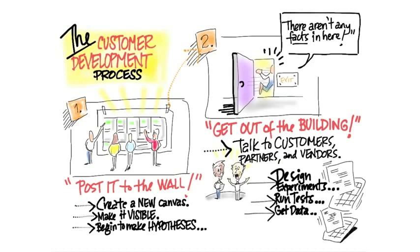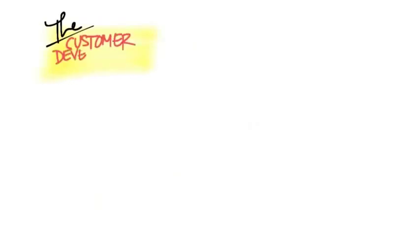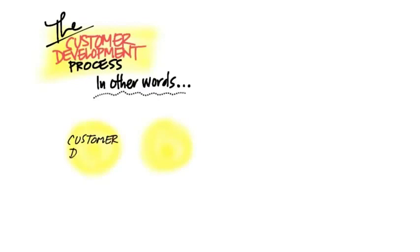The customer development process is actually a four-step process. The first step is customer discovery. This is where you construct your hypotheses and get out of the building and start testing your assumptions about whether other people have the same problem or need you think they have.